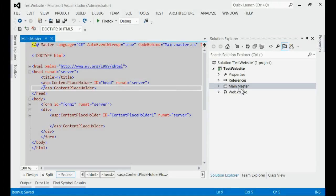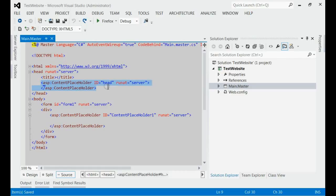Let me explain about master pages. Master pages are mainly used for sharing common functionality and common design. Master page contains content placeholders. Any common design or common functionality will be placed outside these content placeholders.